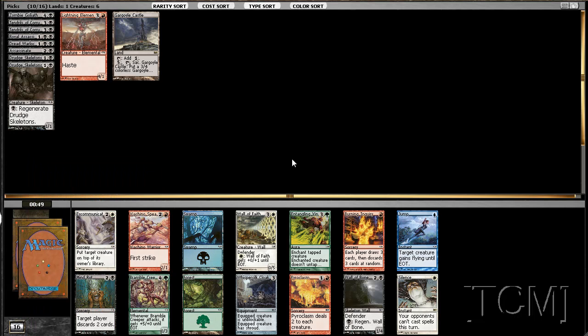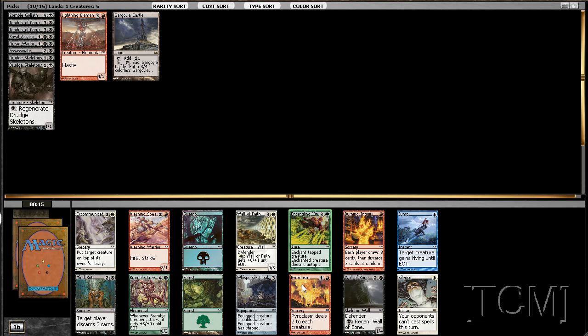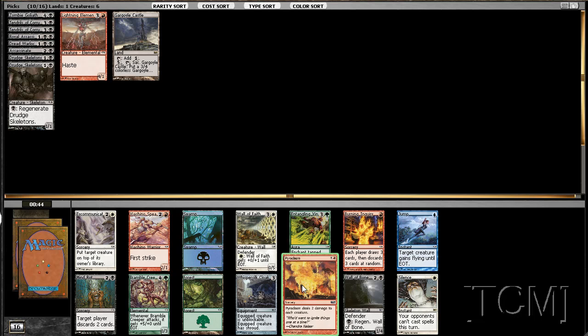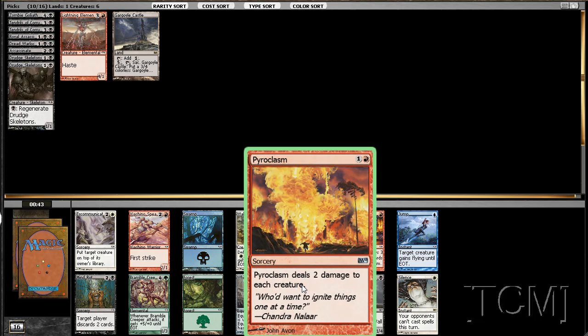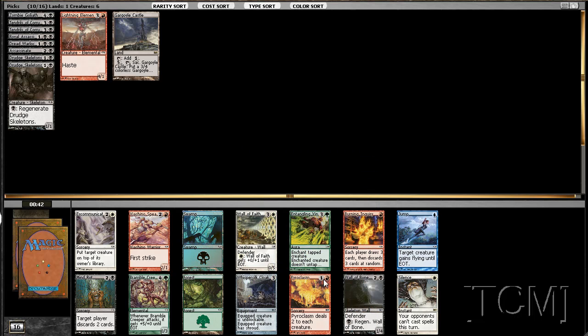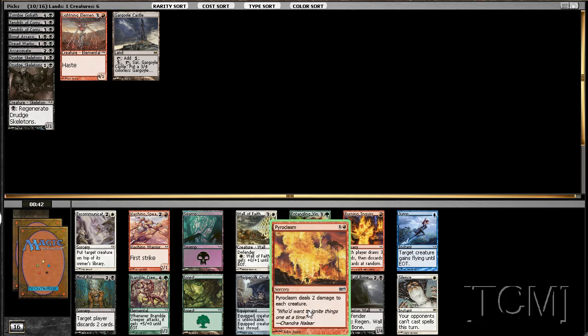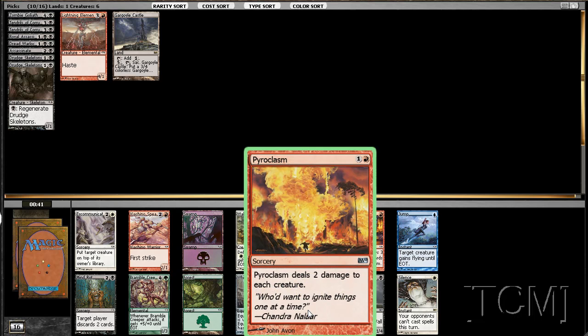I don't really want the Mind Rock yet so I'm okay with Whispersilk Cloak. Or am I? There's Pyroclasm. That's Pyroclasm.